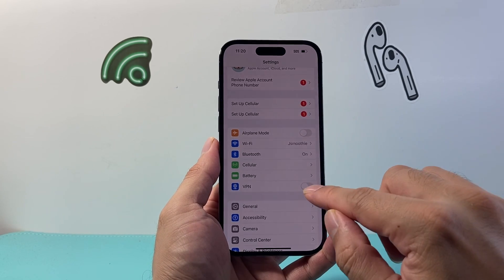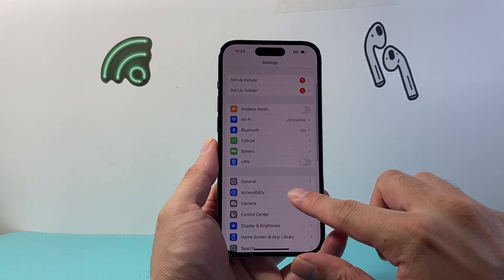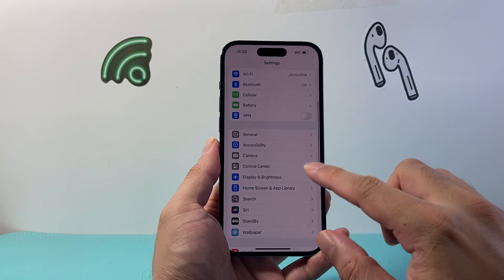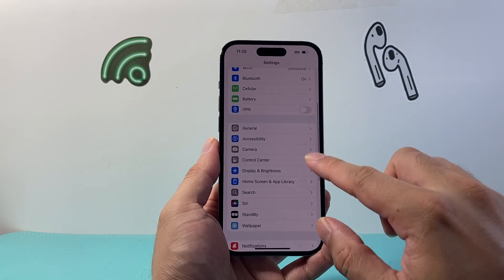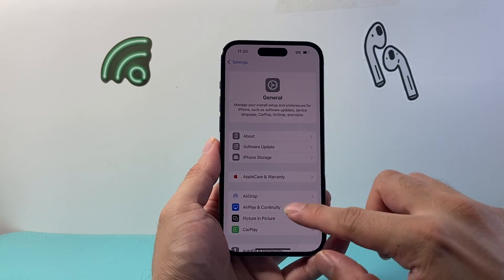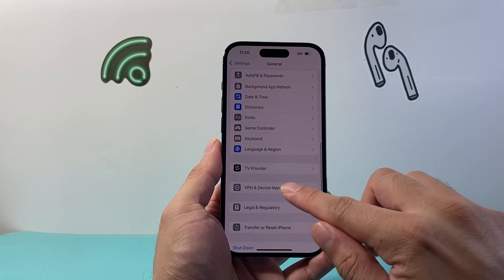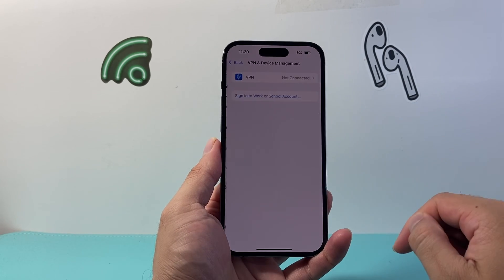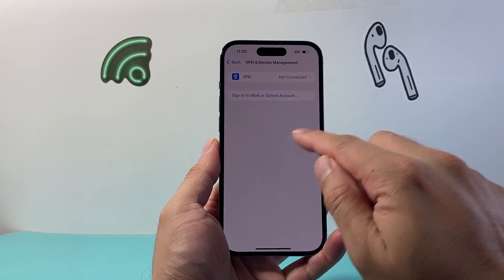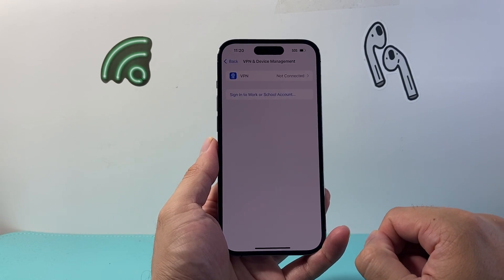And whenever you're ready to enable it again, you can come back over here to enable. Now another way you can do it, if you don't see it there, is if you go to General and go down to VPN and Device Management — it'll also show up here as well.